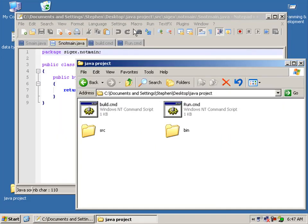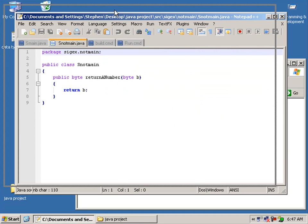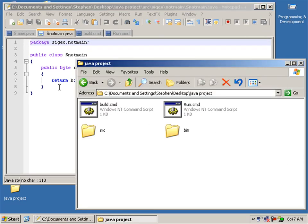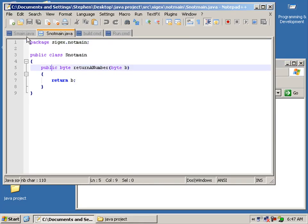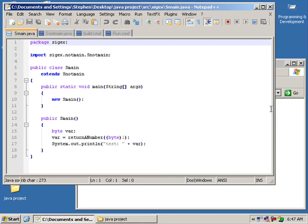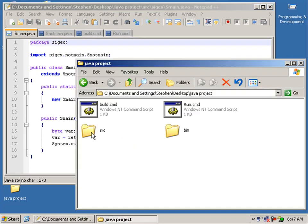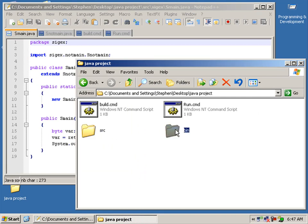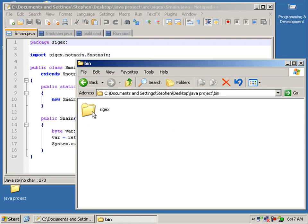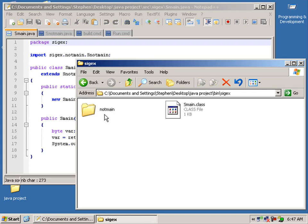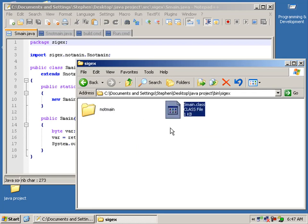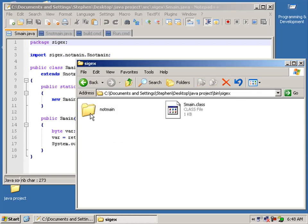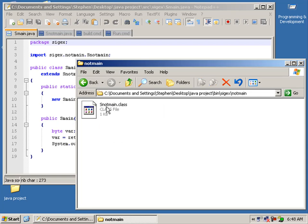I've been working on the package system and what I've got now is, as you can see, we now have a source file, src, and a bin file for output. In our bin we have a file called cyjax and we have our first class smain and our package not main with our class snot main.